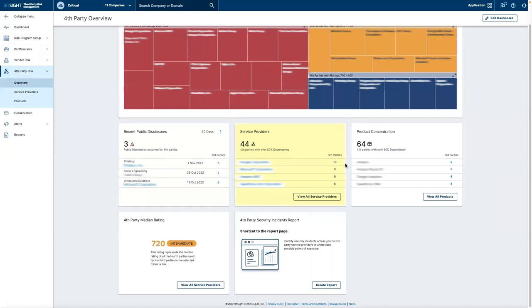A service providers card, indicating the most used service providers in your third-party ecosystem, as well as a product concentration view, to see what fourth-party products are most utilized.